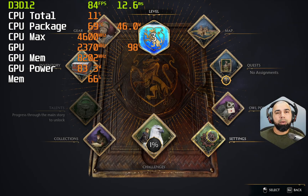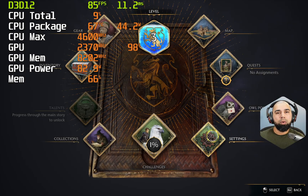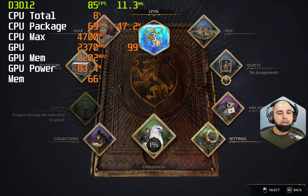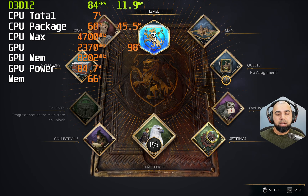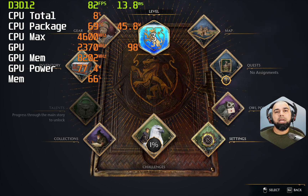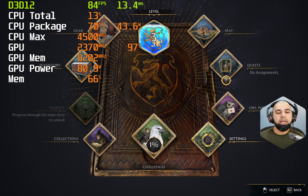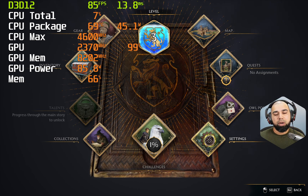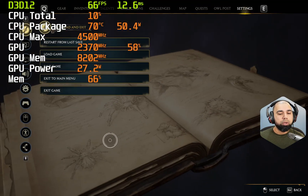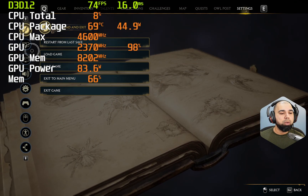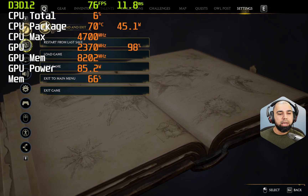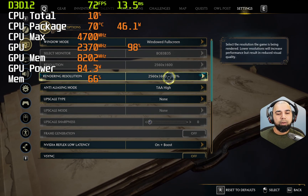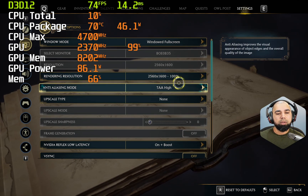Hello and welcome. Here we are in Hogwarts Legacy on the Asus ROG Strix G18 with the RTX 4070. We'll be doing some testing with gameplay and looking at how all of the different settings affect visual fidelity as well as frame rates. We'll start first with raster performance only — no DLSS, none of the AI stuff turned on — just raw raster graphics rendering performance from the 4070.